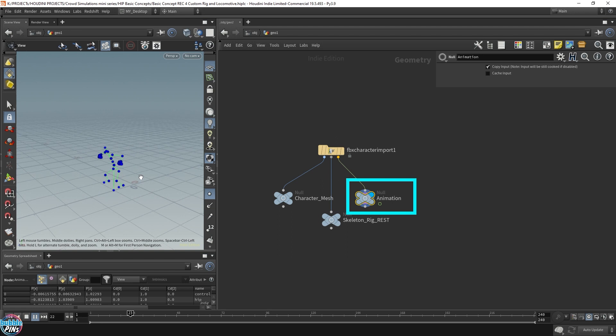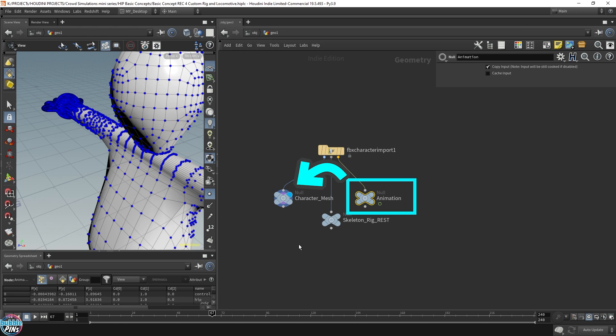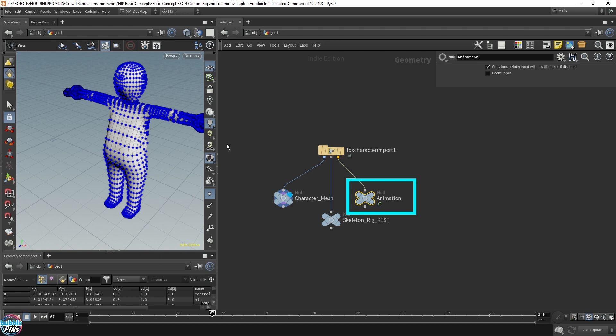Now, how do we actually get this jumping animation into this character mesh? We need a bone deform. So this is sort of like the basics Kinefax 101. Bone deform.